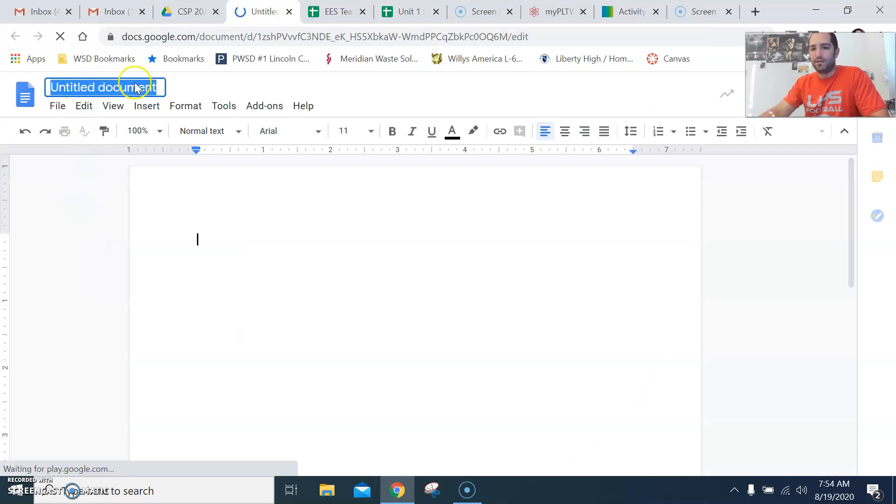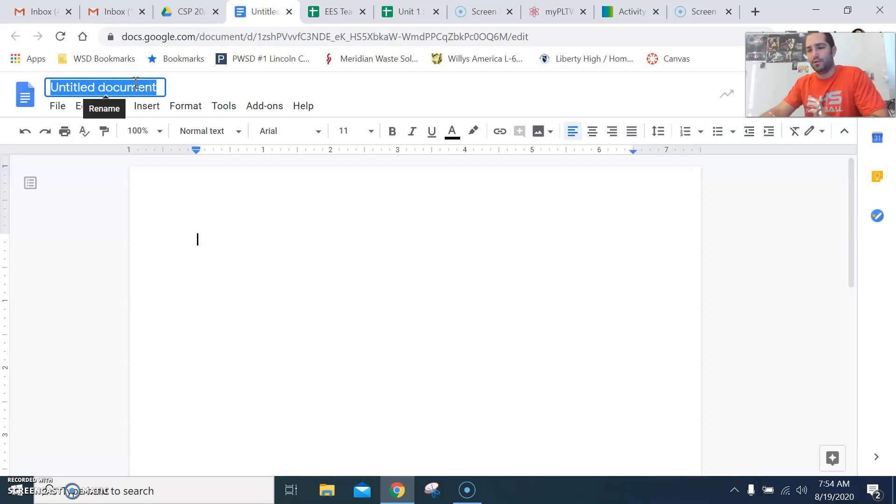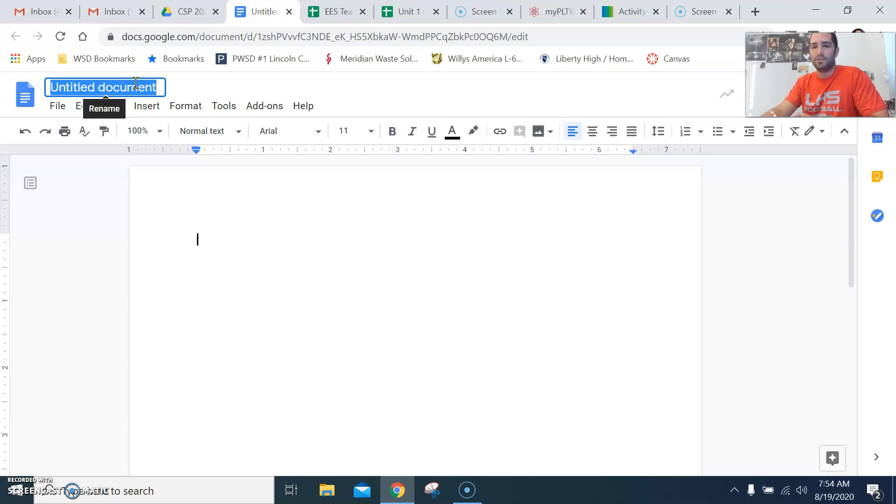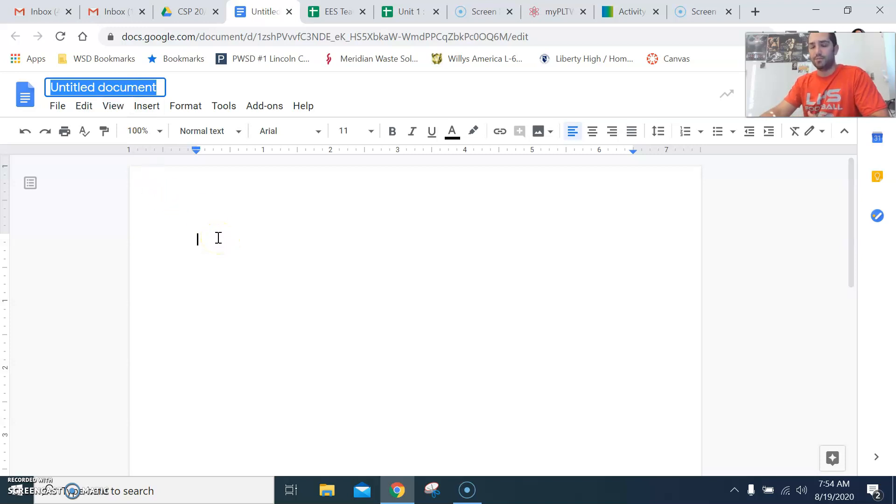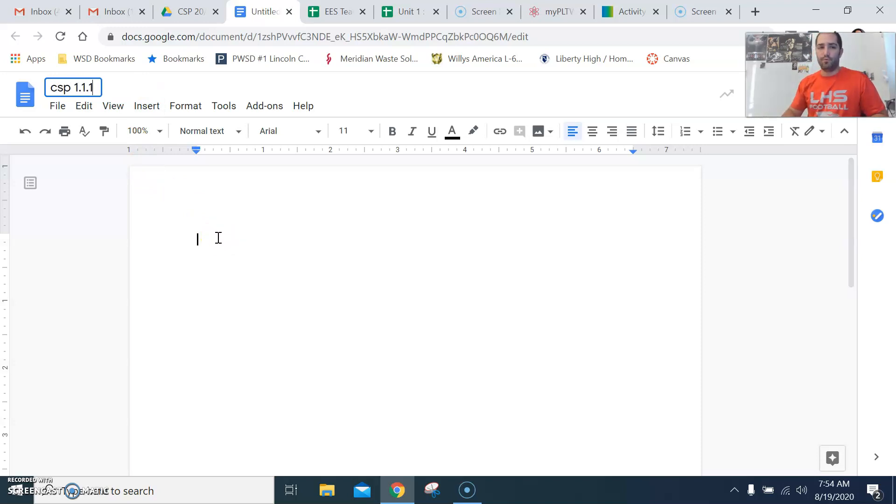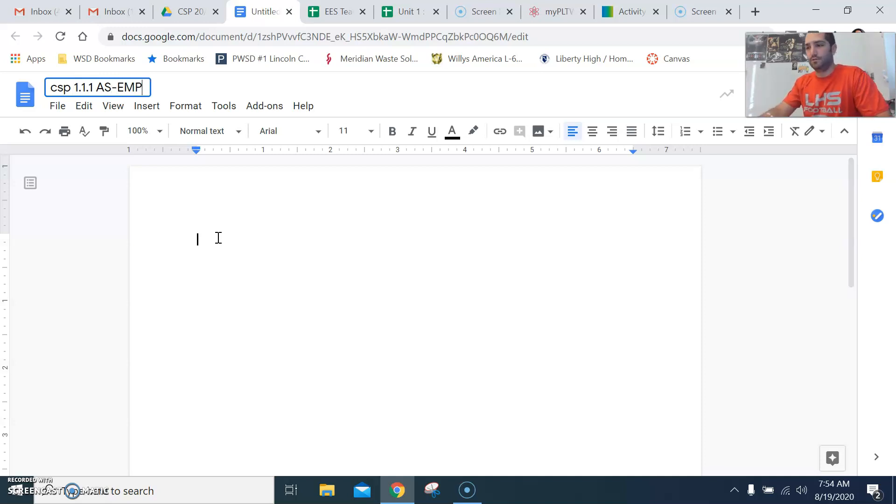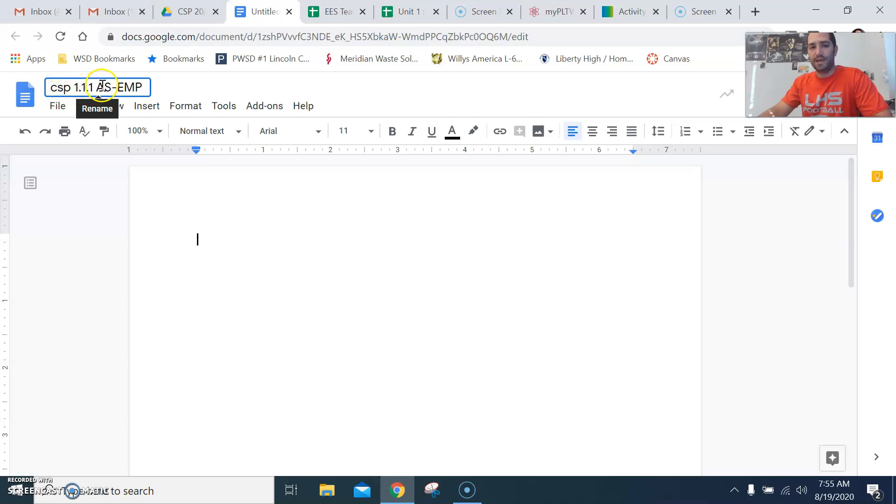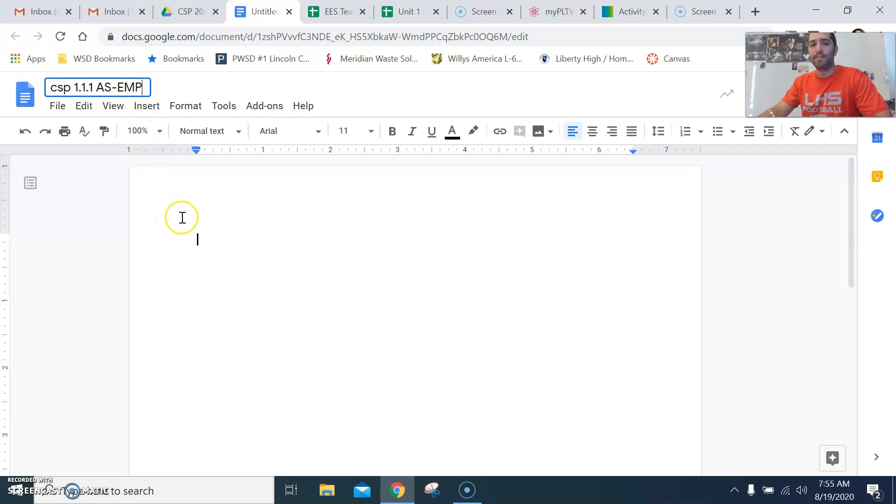I'm going to title this. I want you to title everything in this class. I know how it operates in your Google Drive and everything. If you go in, you type in a document, you don't title it. You have untitled document number 9,672. Well, we can't operate like that in high school. So what I need you to do is I need you to title this document CSP 1.1.1. You can put AK or AS for answer sheet and then dash your initials. So what that is is CSP, computer science principles, activity 1.1.1, answer sheet, and then your initials. So that way, you know where all this stuff is. So now that we have it titled, everything should be good.